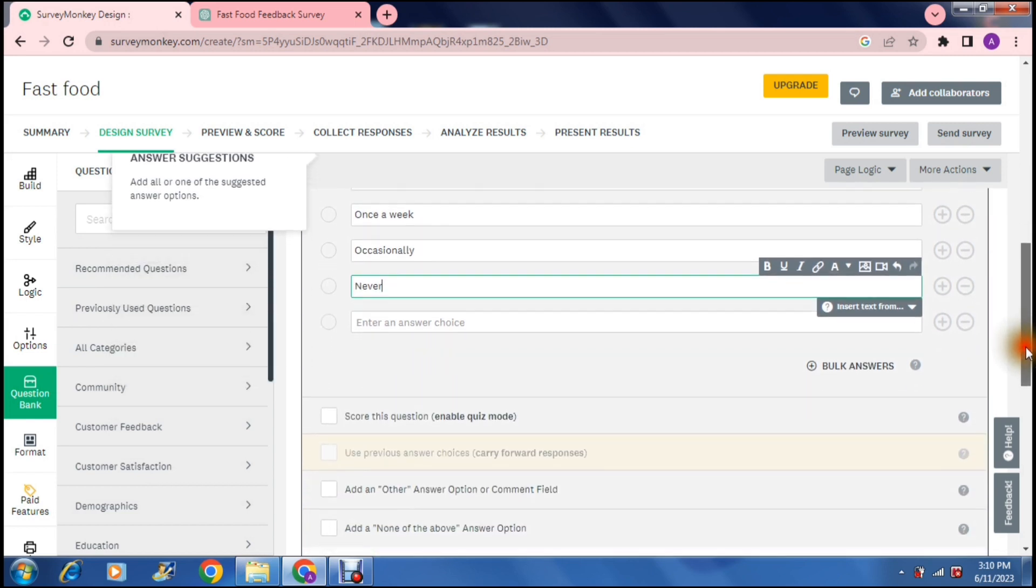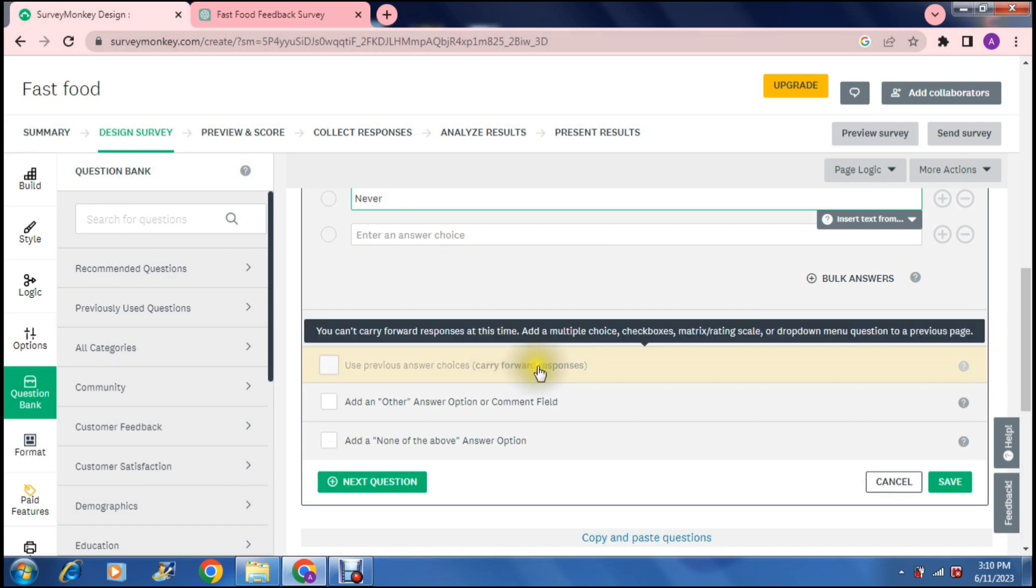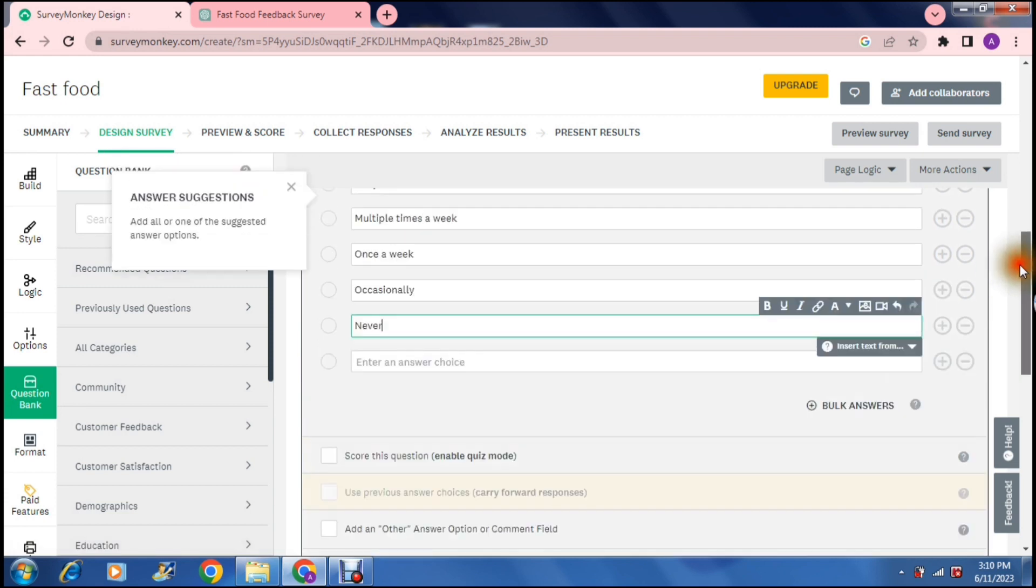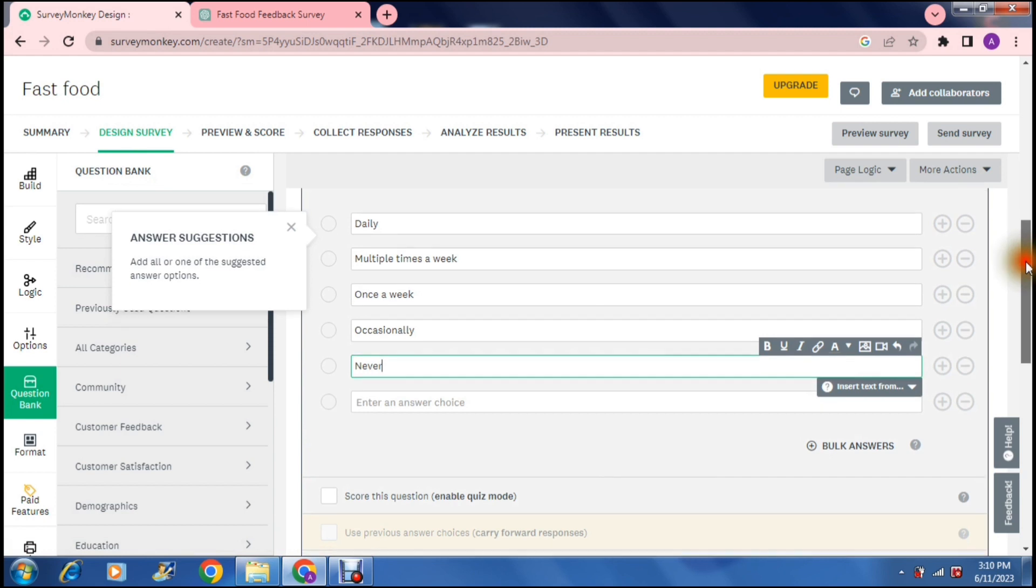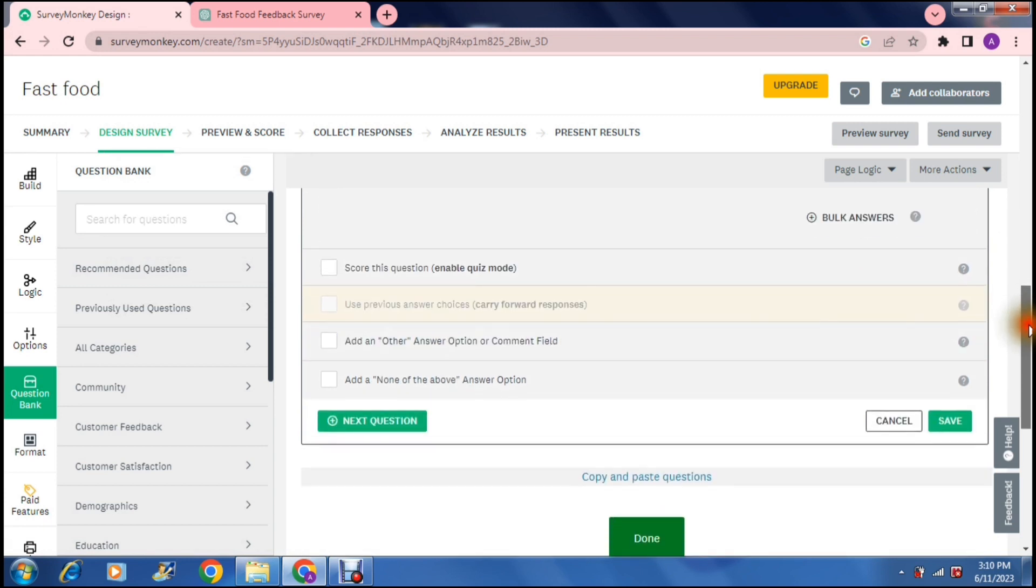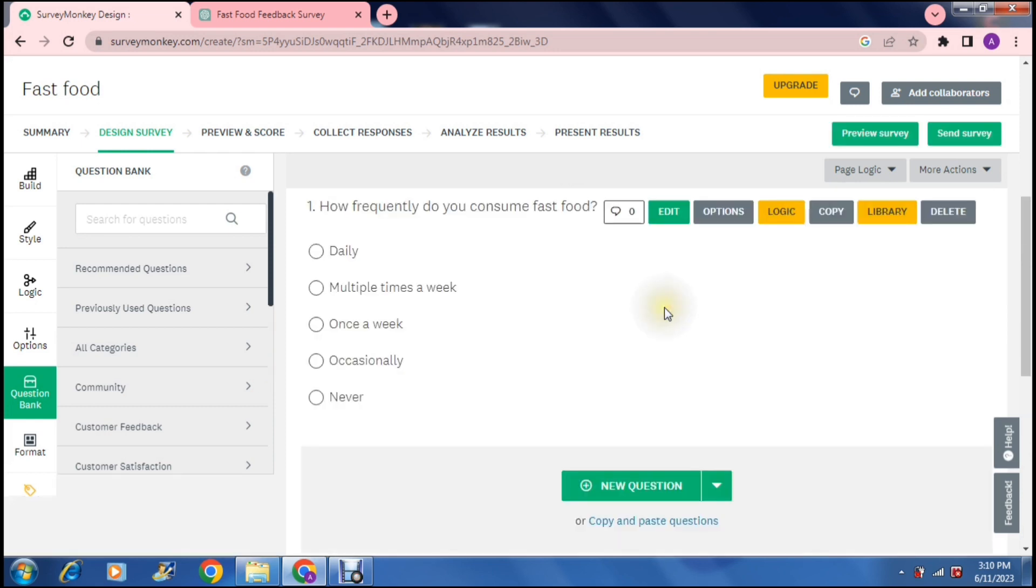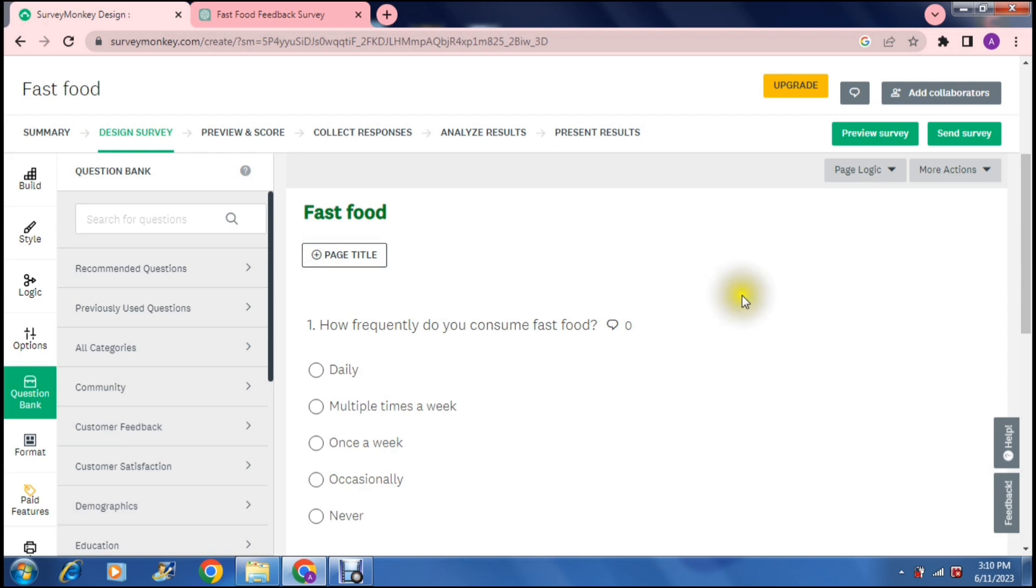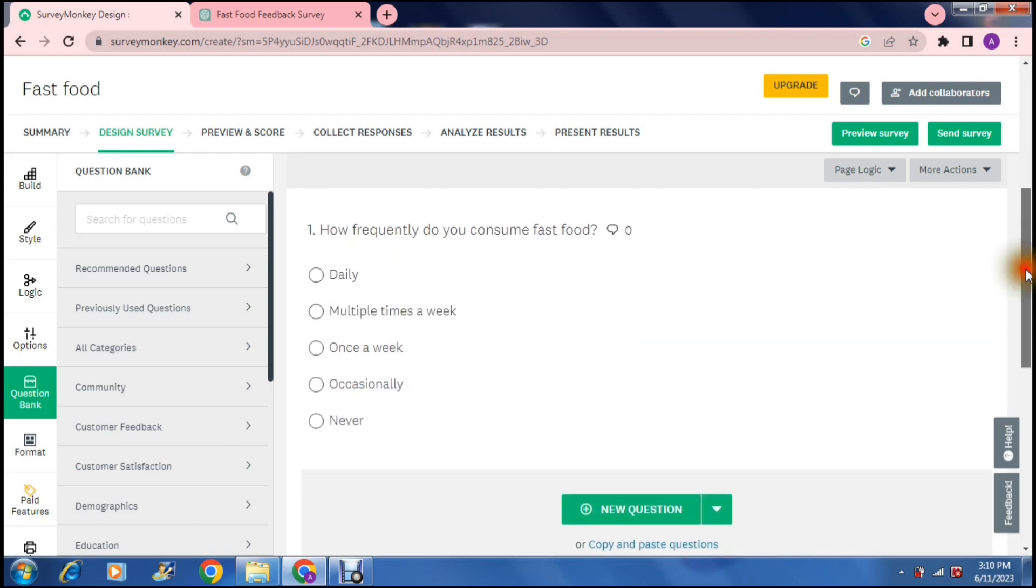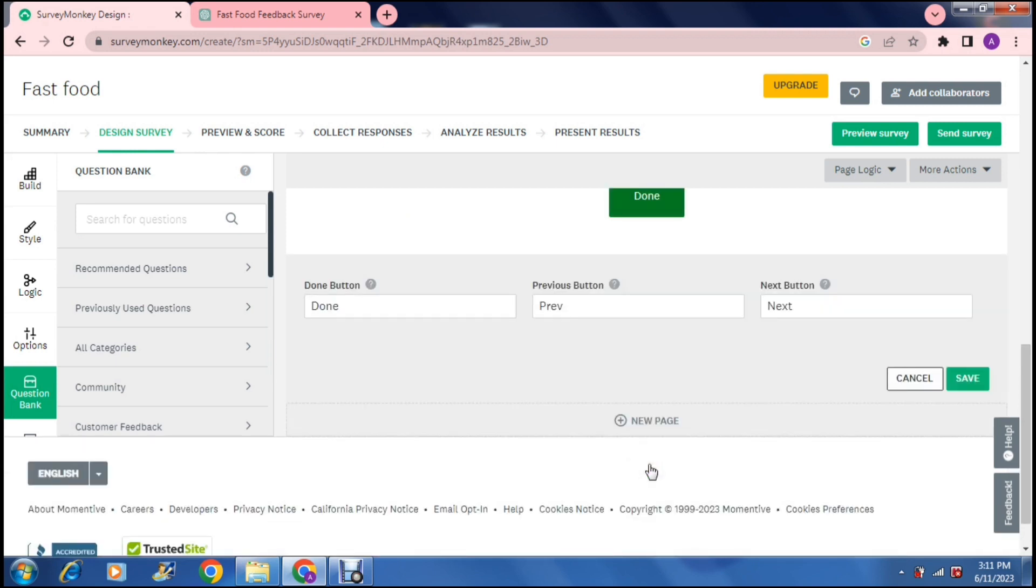Then right at the bottom here you can say score this question and that basically enables quiz mode. Use previous answer choices so you can carry forward your responses. So let's say for example it says multiple times a week, your next question could be on what days do you eat fast food, so that is that feature. Then you can add a none of the above or an other onto your answers and then you can say save. Once you've saved your question and answer template, that's basically what this will look like. You'll have your page title right over here and your questions and answers.